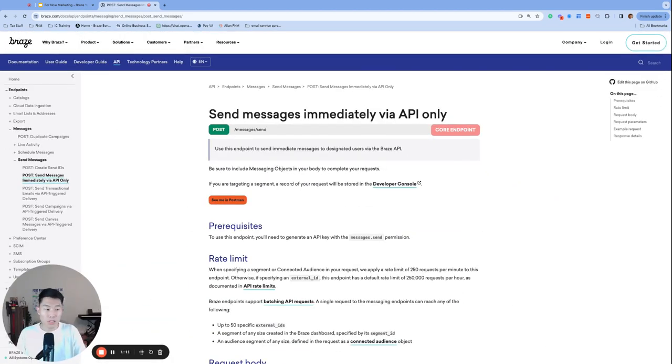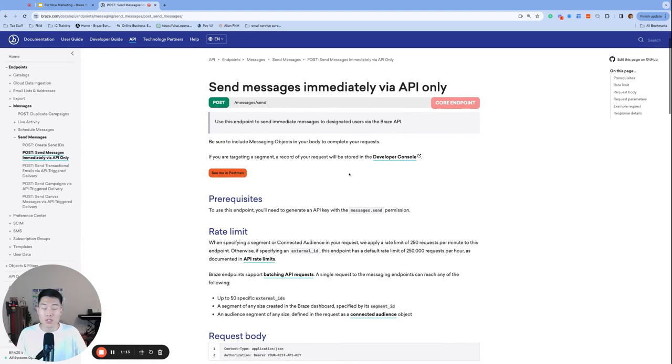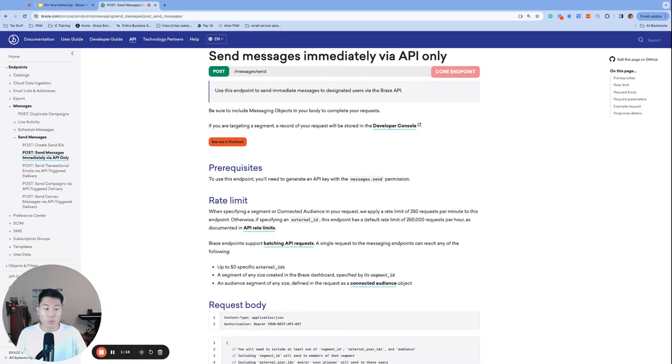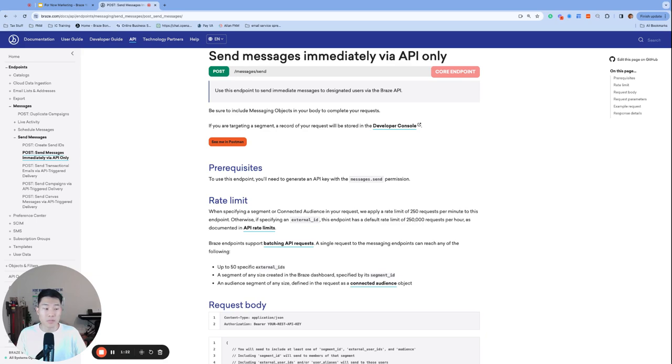Most of the times it would be best to go through your engineering team to launch this email campaign with an attachment. However, we'll walk through what the process looks like using Braze webhooks. And you can also send this video to your engineering team to be used as a guide if they choose to launch it outside of Braze.